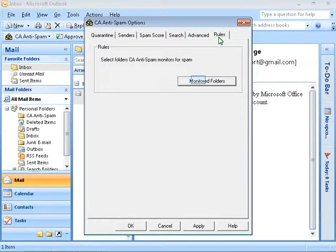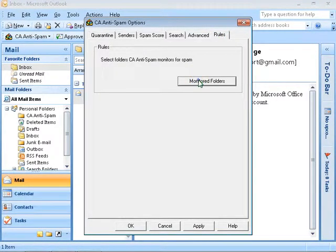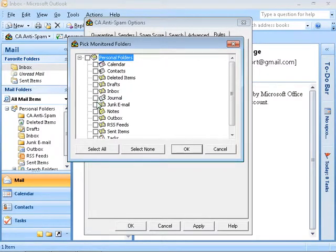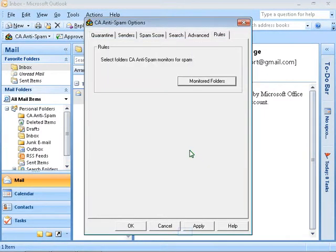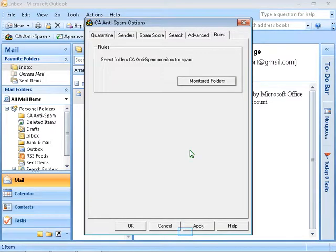Click on the next tab, Rules. Click on the button if you need to change the default monitored folders. Select the folder or click on Select All to select all the folders, or click on Select None to deselect the options. Click on OK to save the changes. Now click on Apply. Click OK.